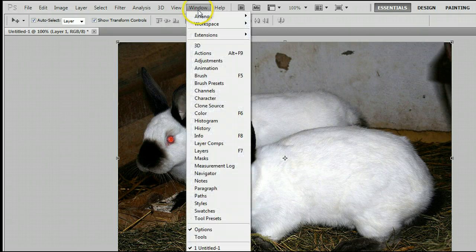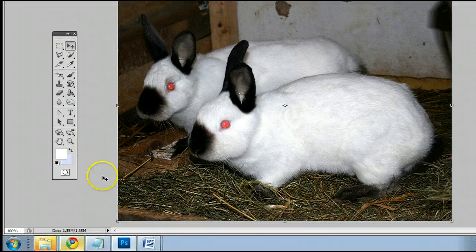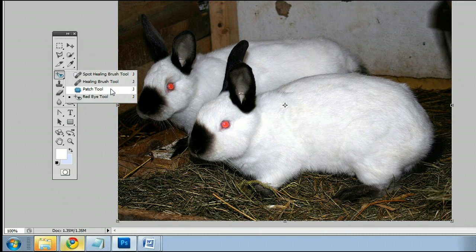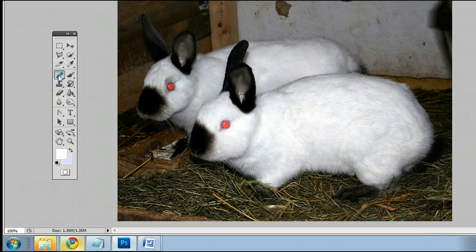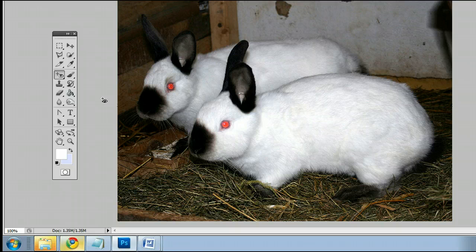The tool can be found by going to Window > Tools to open up the tools palette. It's fourth from the top on the left-hand side and may be hiding behind the spot healing brush tool, the healing brush tool, or the patch tool. It's the one right at the bottom — the red eye tool. If it is hiding behind any of these three, simply left-click and hold down with your mouse; you will see a menu appear and you can select the last one, the red eye tool.